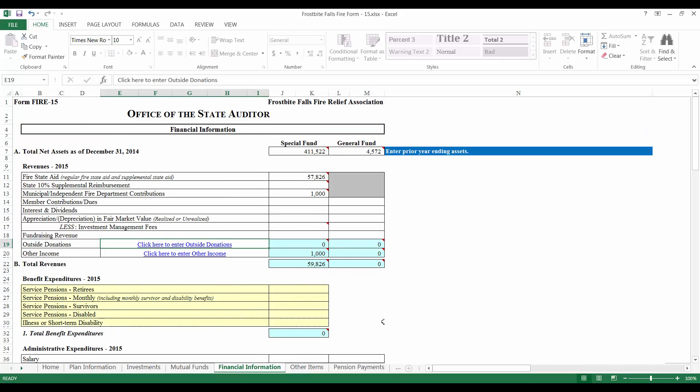To complete the Benefit Expenditures section, refer to the payment information that you gathered before we began. If the relief association paid any service pensions, survivor benefits, or disability benefits during the year, enter the totals here. Detailed information about the payments will be reported in the Pension Payments tab of the Fire Form.